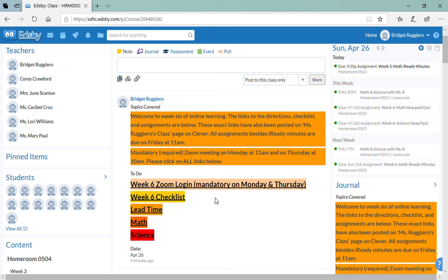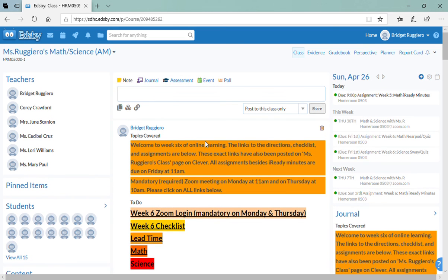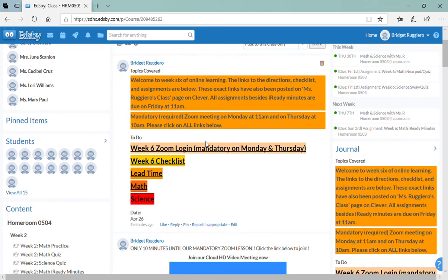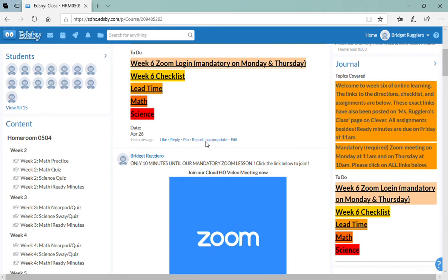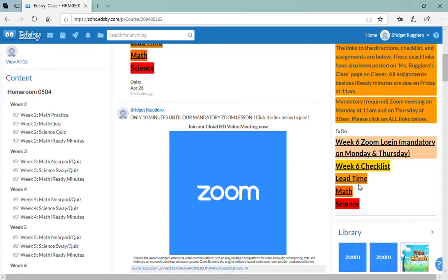Hi my friends, welcome to week six of online learning. This is your EDSB page for this week, so if you go to the side you will always see the journal with directions for the week and all your links.